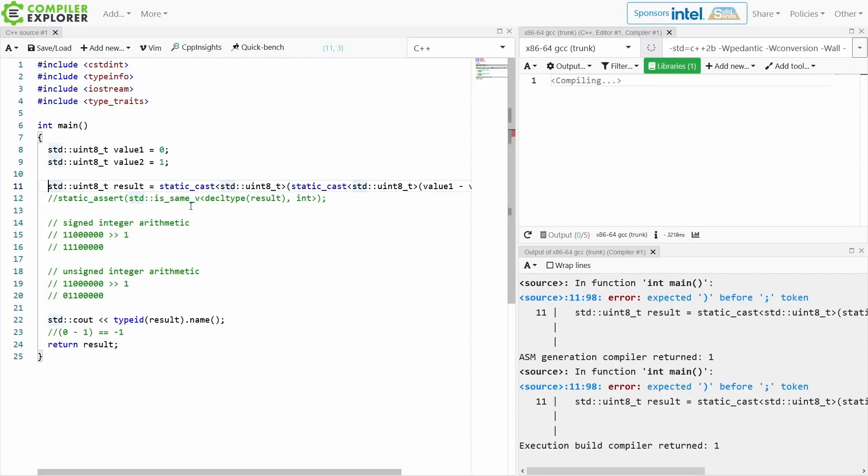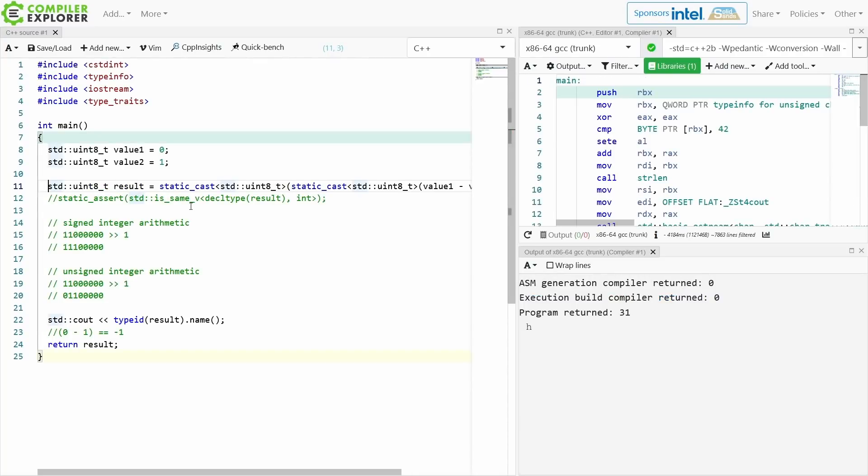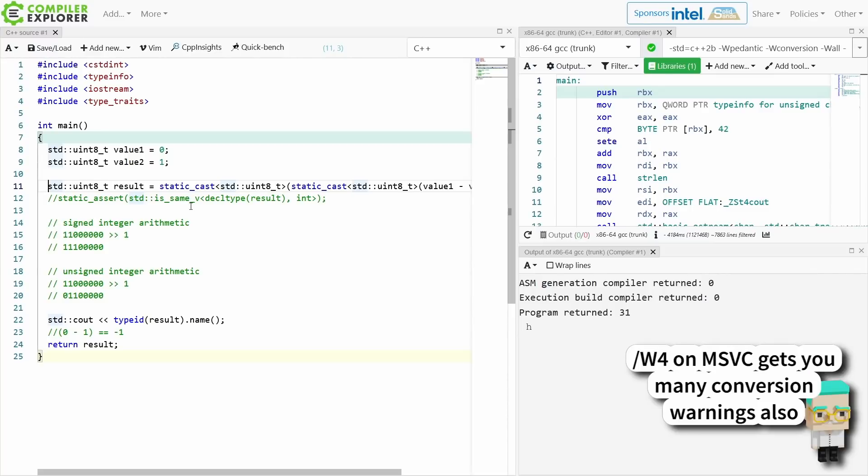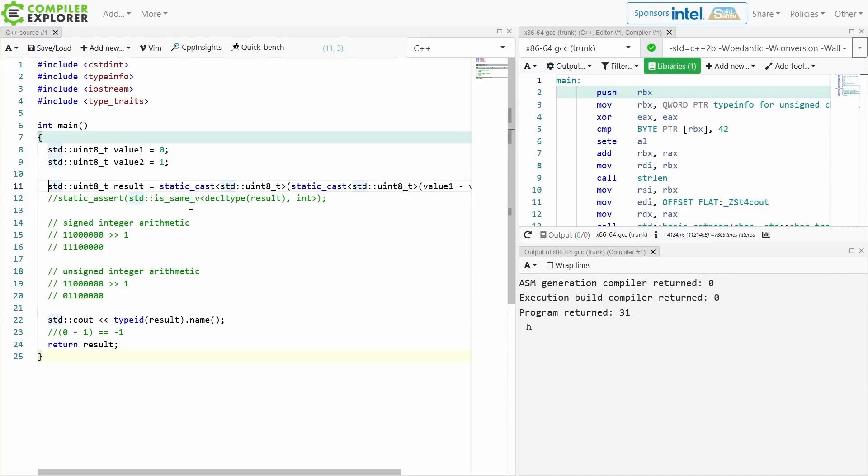So right now if you do not have wConversion enabled and you're doing arithmetic on small integer types, things that have these implicit promotions to int, then your code is probably broken. You probably have subtle bugs lurking through your code where you're getting the wrong answers, and this is incredibly annoying.